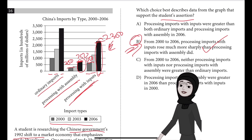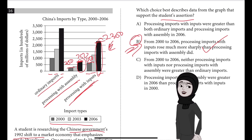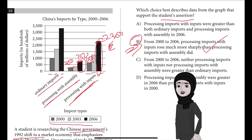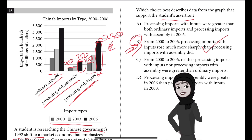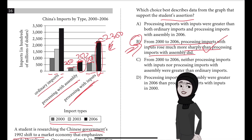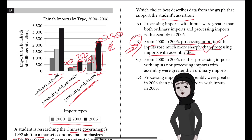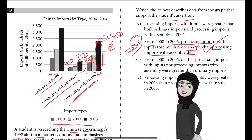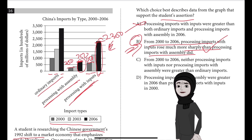The sharper rise in processing imports with inputs suggests that Chinese firms' assets — and thus their ability to engage in that type of processing — were relatively limited in and before 2000 and then substantially increased from 2000 to 2006. In other words, the data suggests that the situation of having limited capital resolved during the 2000s, which is exactly what answer choice B states: from 2000 to 2006, processing imports with inputs rose much more sharply than processing imports with assembly did.